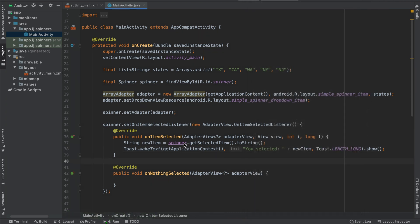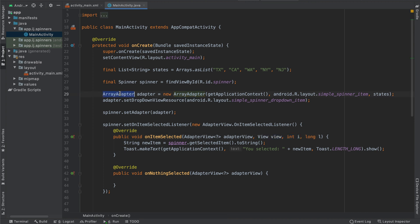There's something I would like to add about the on item selected method and that's two of its parameters. So I want to explain what this view parameter as well as the i over here are. So before I do that, I'm going to explain the array adapter really quickly.